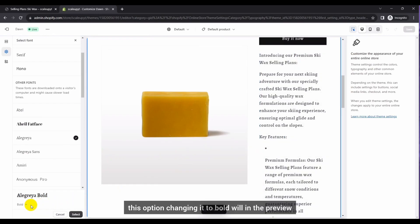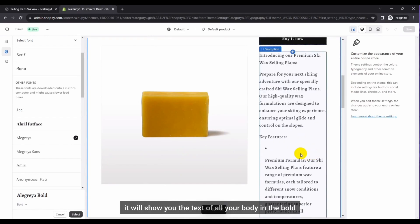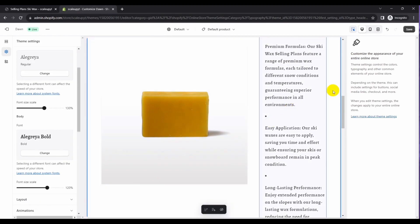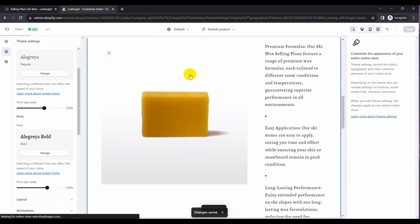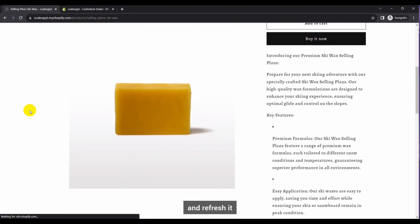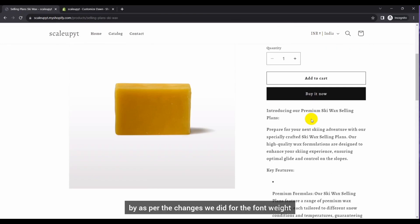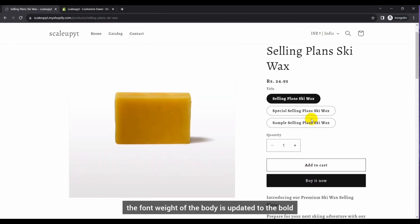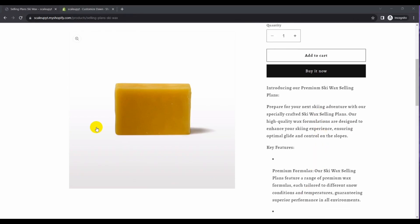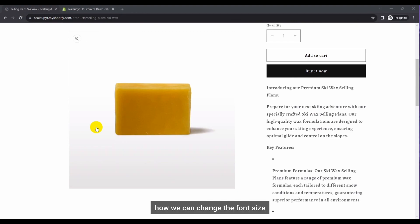Changing it to bold will show all your body text in bold in the preview. If you are happy with this, simply click Select and then Save. Go back to your online store and refresh it. As you can see, the font weight of the body is updated to bold. So till now we have seen how to change font size, font style, and font weight in a Shopify store.